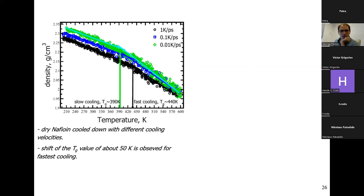During my time in India, I decided to prepare dry and hydrated Nafion samples with the same force field and LAMMPS software to compute TG. For dry Nafion, density versus temperature with two cooling rates — 1 K/ps and 0.01 K/ps — gives TG of 390 K for slow cooling and 440 K for fast cooling, a 50 K shift as expected. The faster you cool, the earlier the system freezes.